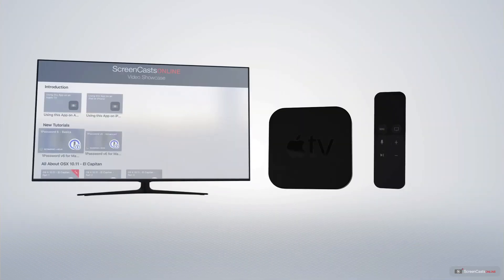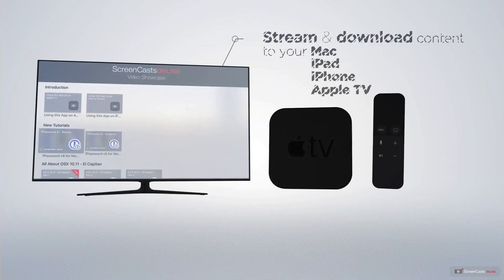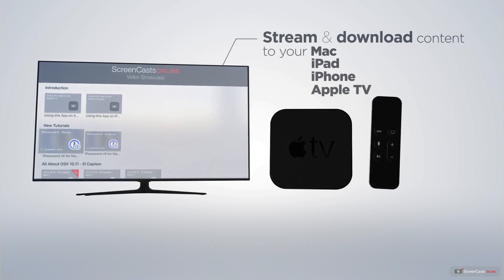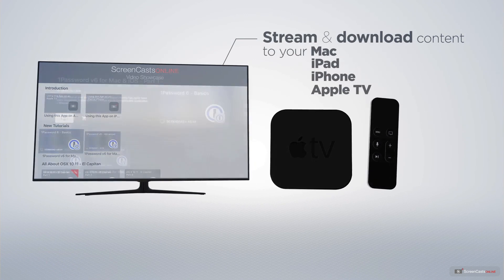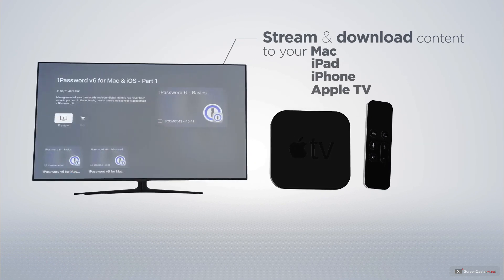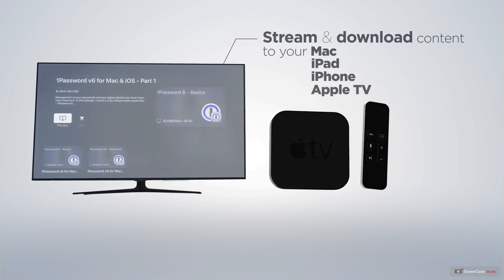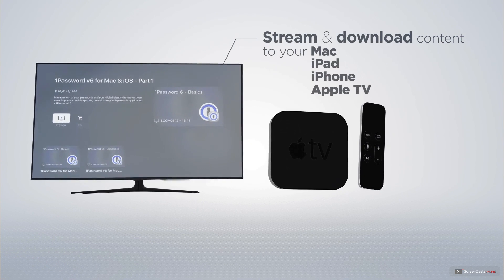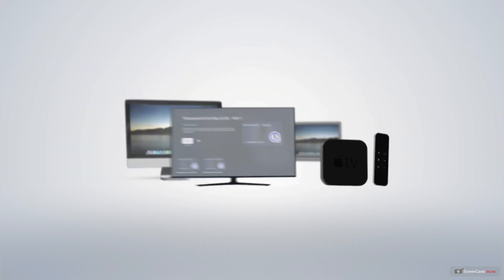You can stream and download all of our videos on your Mac, iPad and iPhone, and even your Apple TV, using the members-only ScreenCastsOnline Apple TV app.